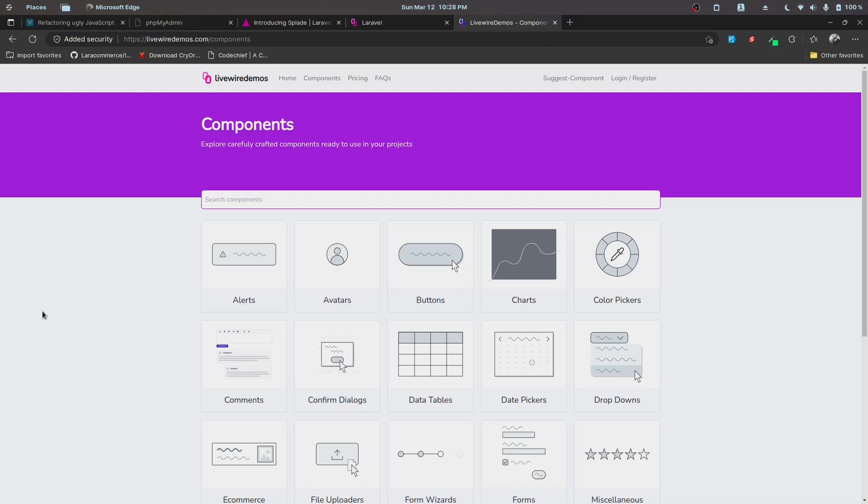I'll be linking the components link in the description below, and you can go ahead and check them out. If you like them, you can definitely buy and use them in your projects. That's it for the components part, and let's now move to the demo part.